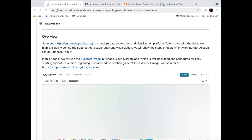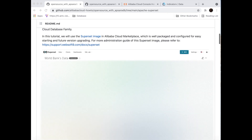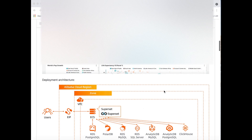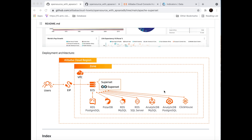We will use the Superset image in Alibaba Cloud Marketplace, which is well packed and configured for easy starting and future version upgrading. You could connect Superset with many of our cloud databases, like PostgreSQL, PolarDB, RDS MySQL, RDS SQL Server, and so on. We are going to use RDS PostgreSQL in this tutorial.